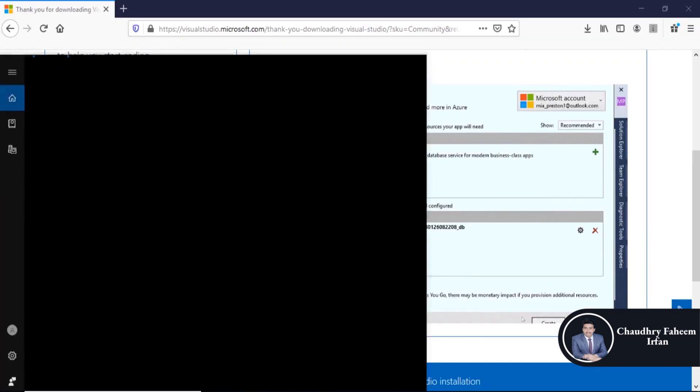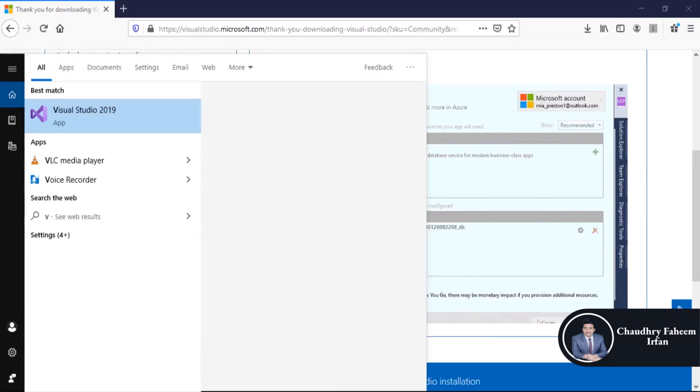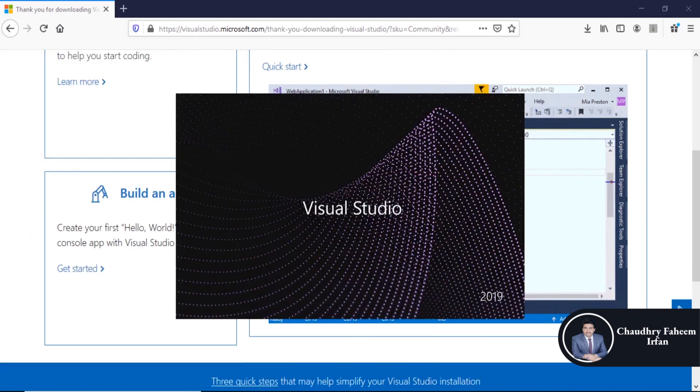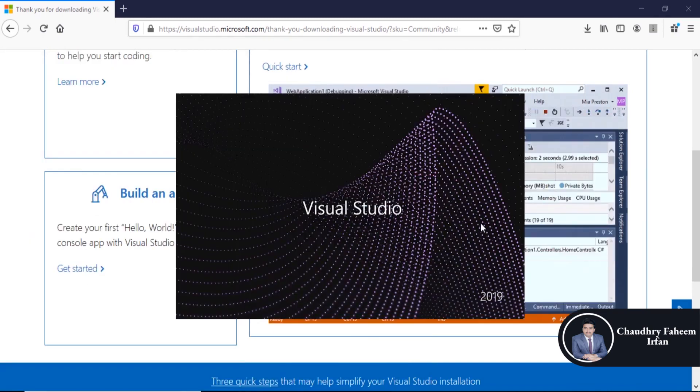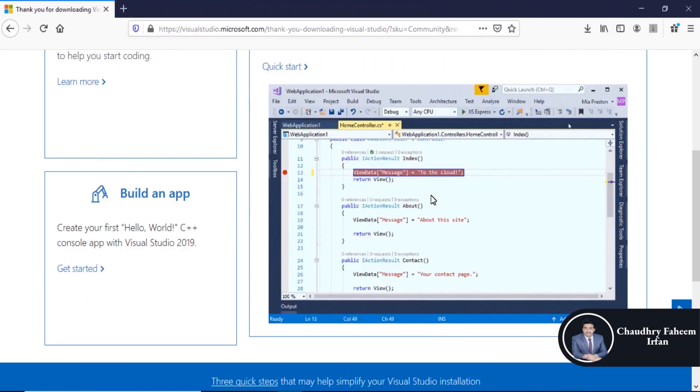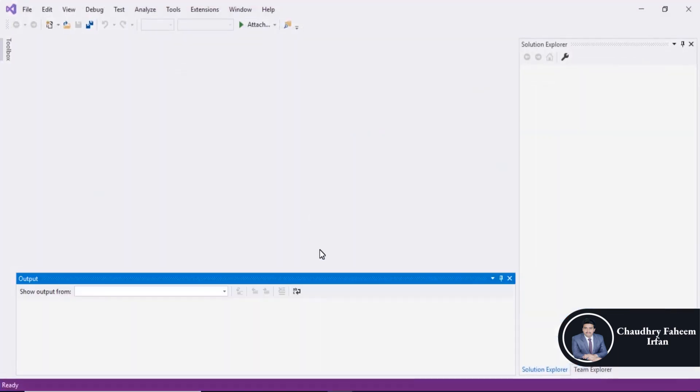After installation, search Visual Studio and open Visual Studio 2019. Continue without code. And look, Visual Studio is successfully installed.